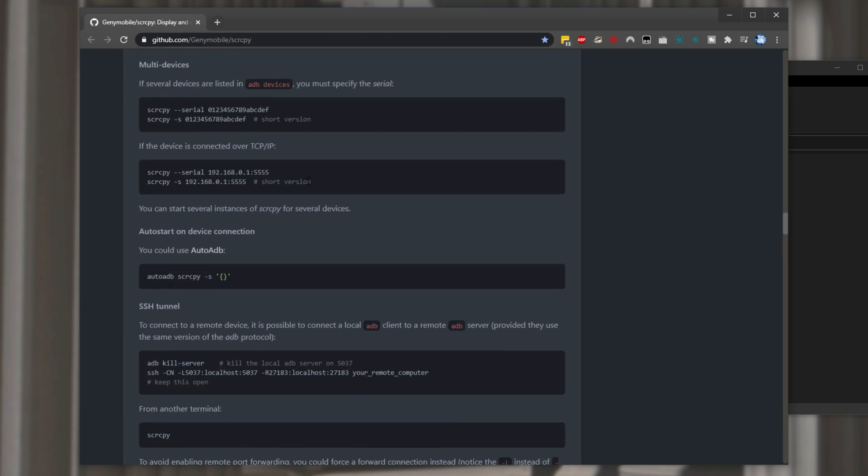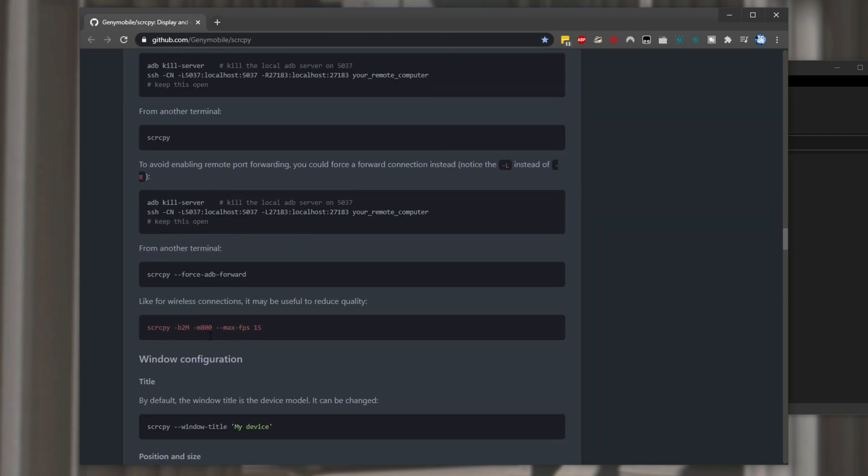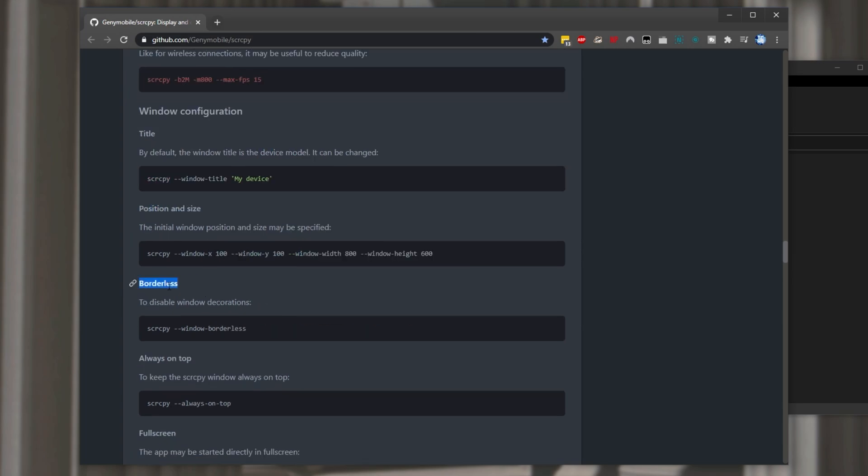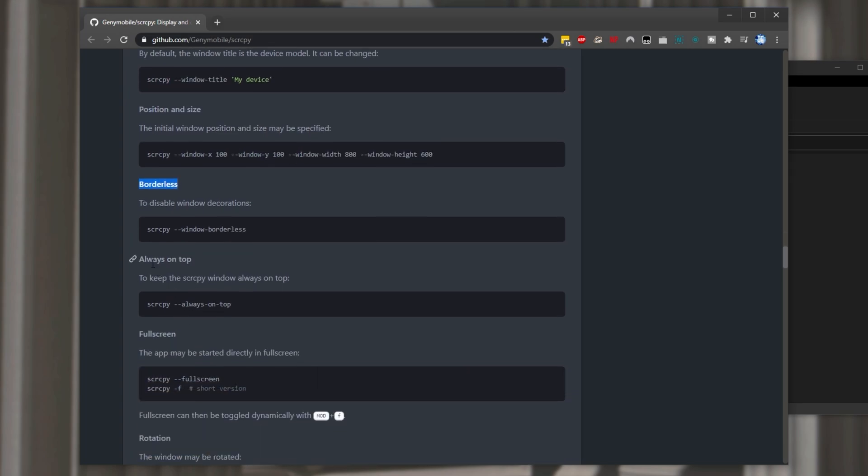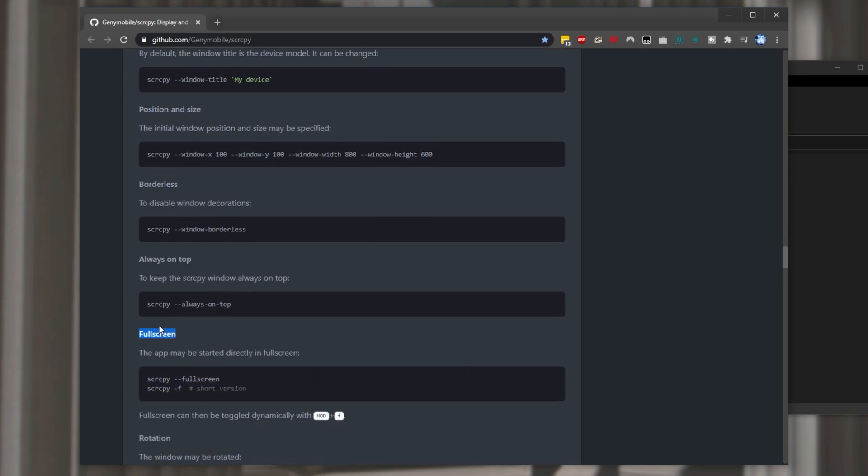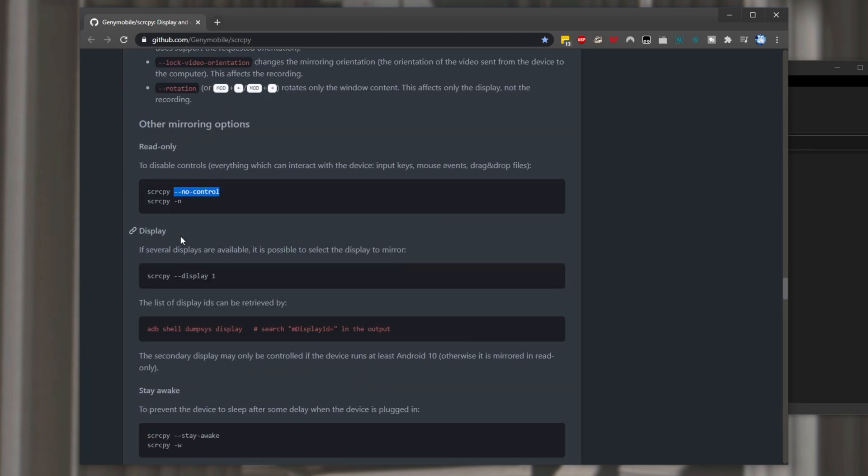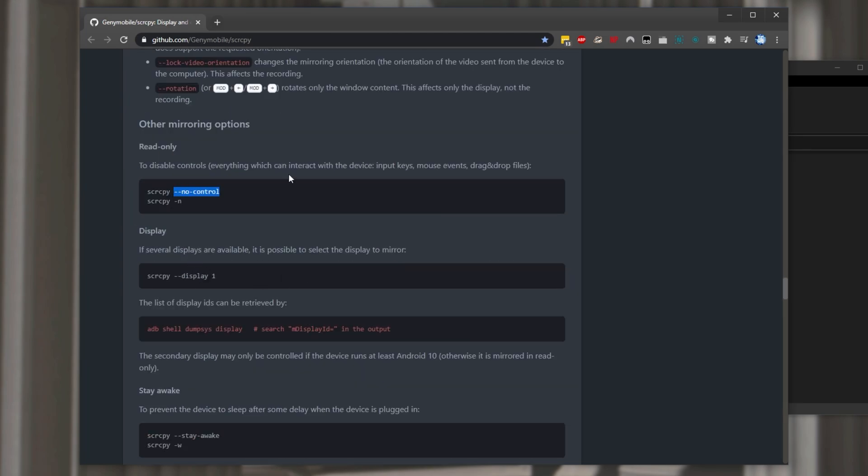Then I'm not going to use the other commands in here but we can ssh into it. Change the window title instead of it just being the device model. Define a position and size. Start it in borderless mode. Always on top. Full screen. Set a rotation.